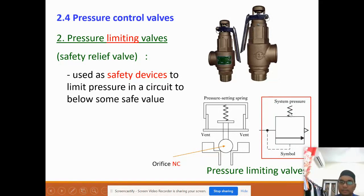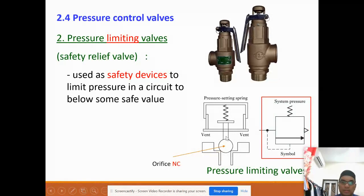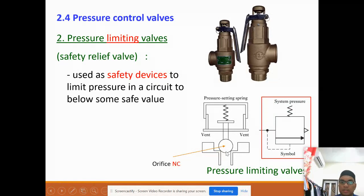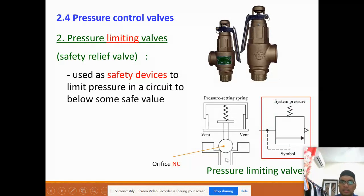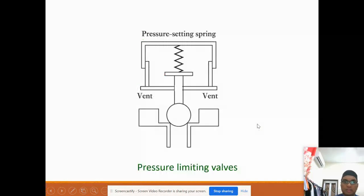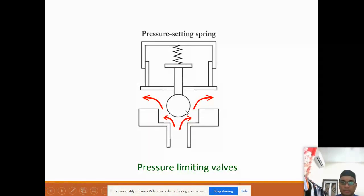This device is basically used as a safety device to limit the pressure in the circuit to below a safe value. This is the symbol — it has the inlet here, and when activated, it connects to release the pressure. It is controlled by a spring and is normally closed. In an emergency or safety condition, when there is sufficient force, the spring will open and release the air to the atmosphere, as shown in the animation.